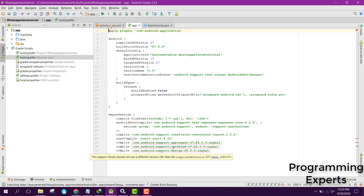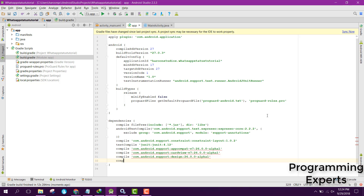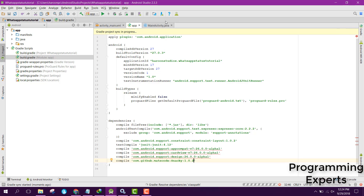We will also be requiring the Snacky dependency, so let's add that dependency here. Now click on Sync Now.